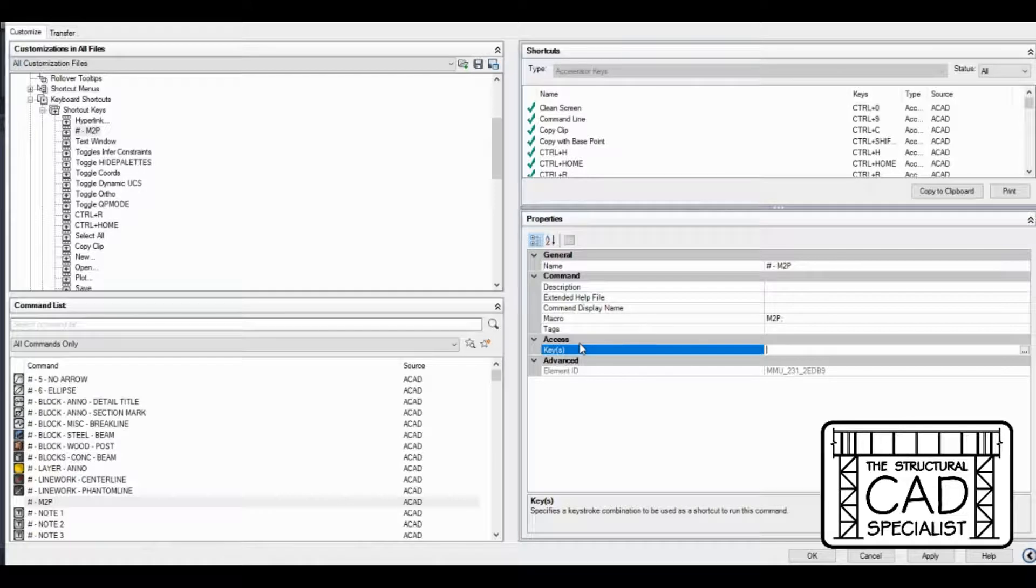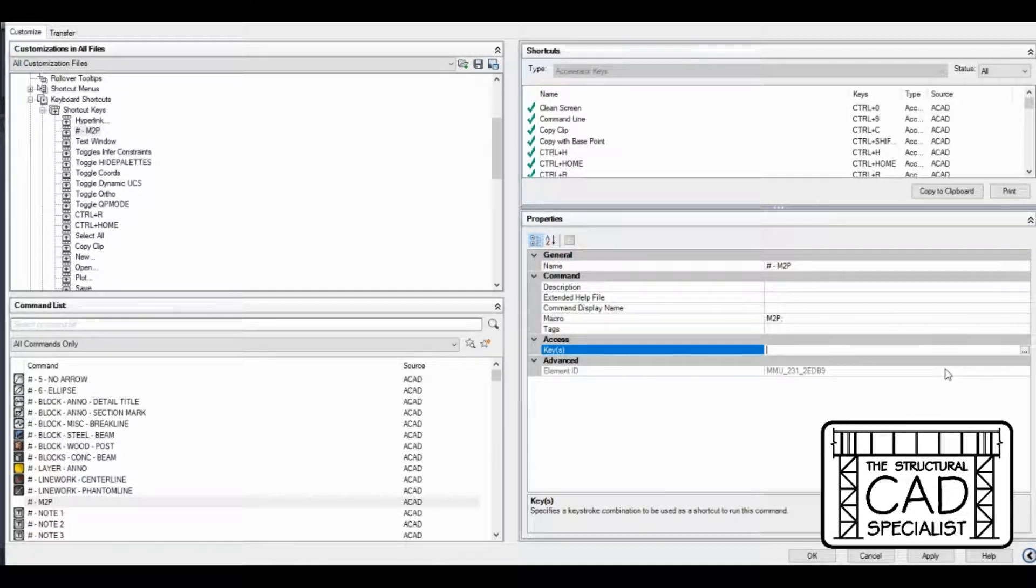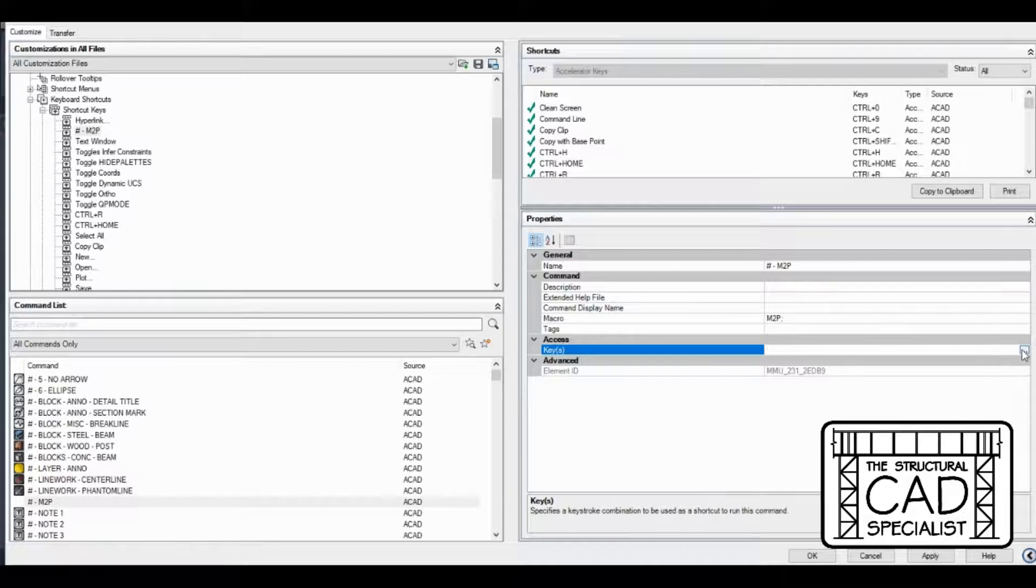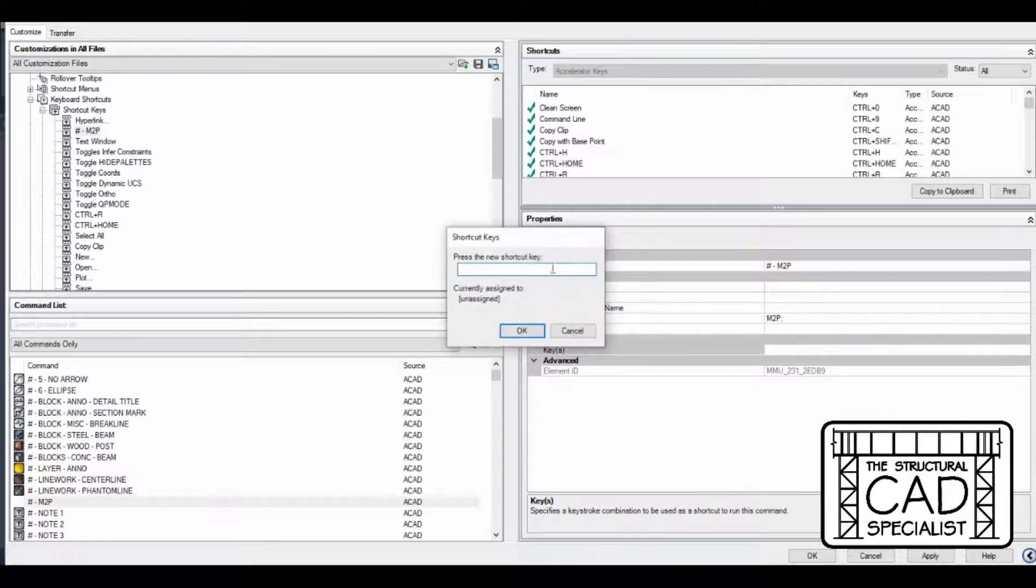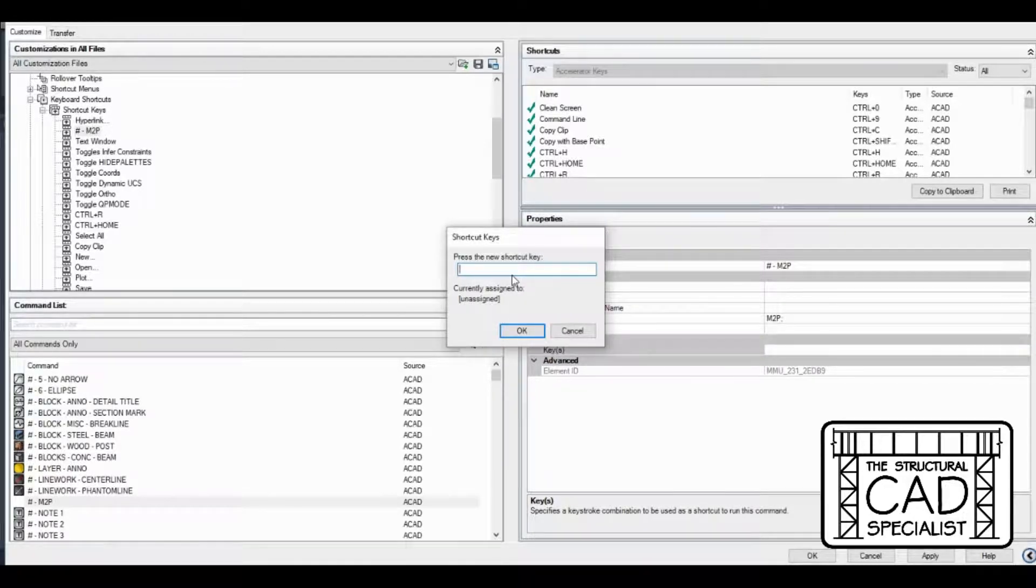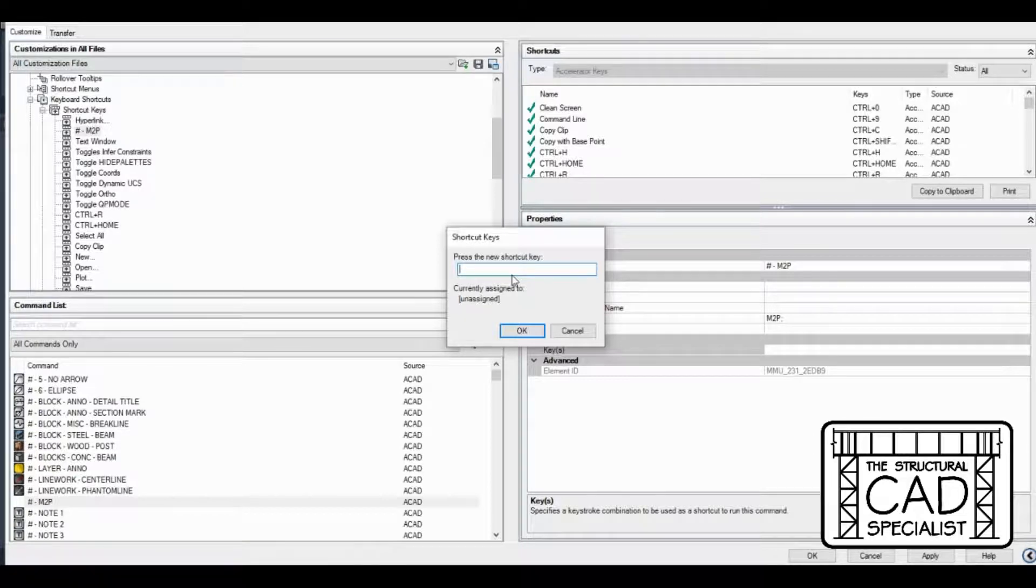I'm going to set up the actual shortcut now. One thing, you'll probably have to turn your caps lock off when you do this or it assumes you want to hit the shift key at the same time when you're setting up these shortcuts. So I'm actually going to set my M2P to control M.